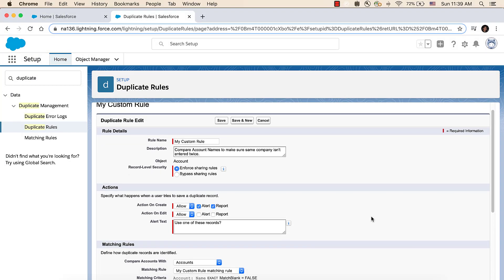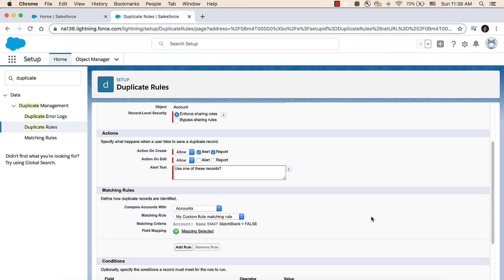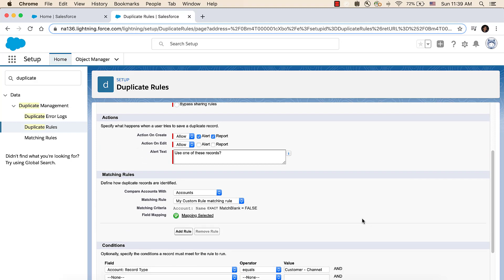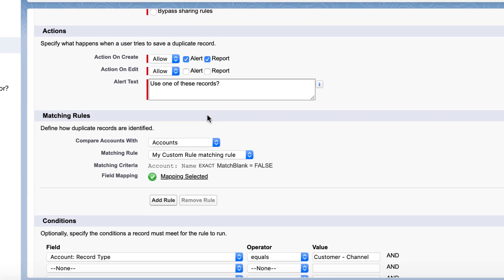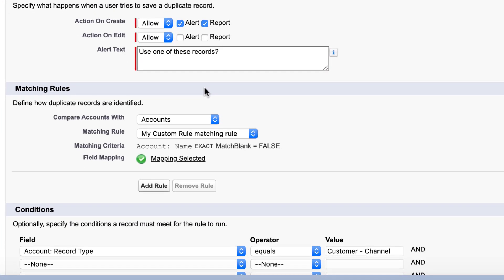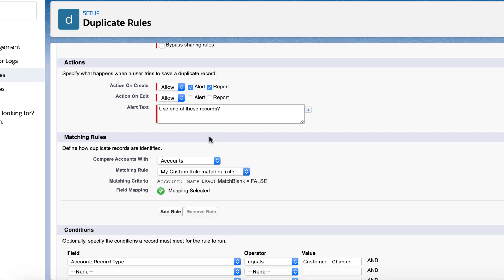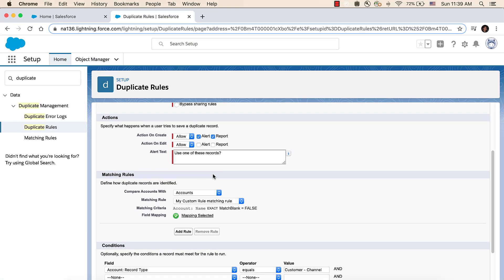Matching Rules are the actual logic of how records are considered duplicates of each other. You can see this account duplicate rule uses a custom matching rule.